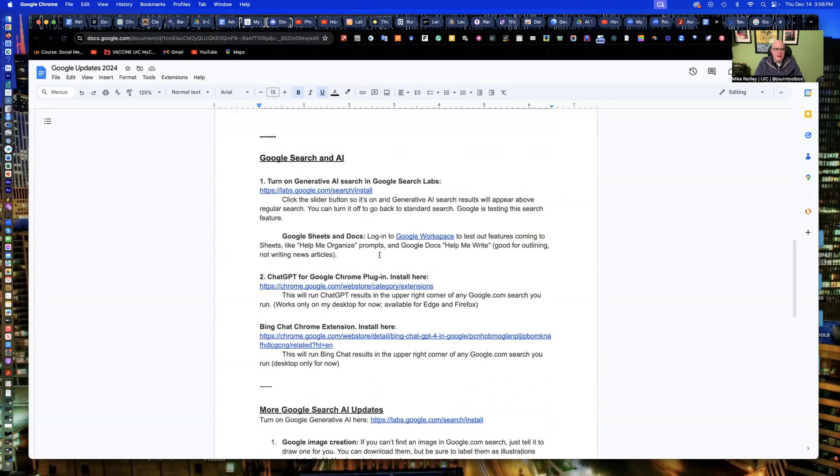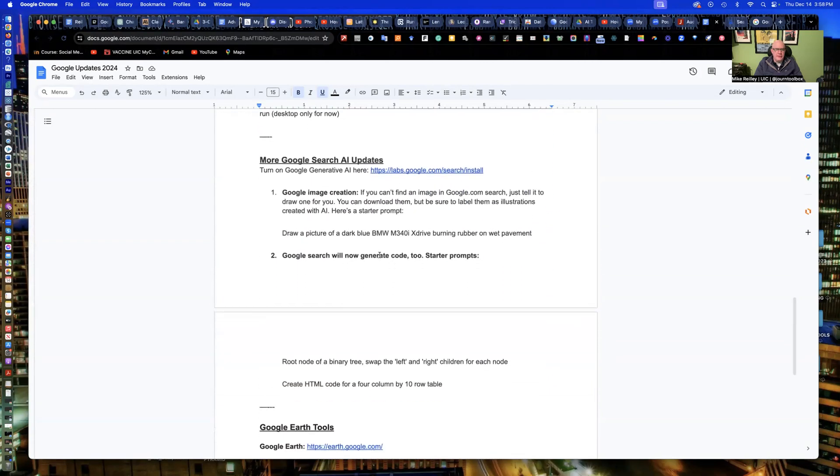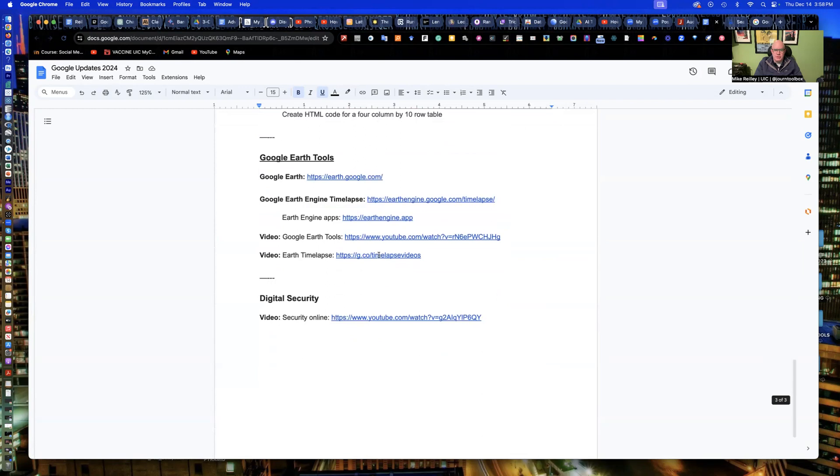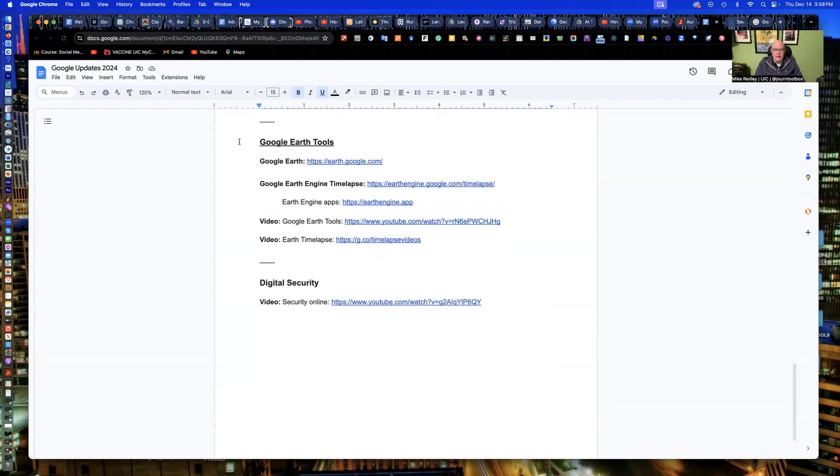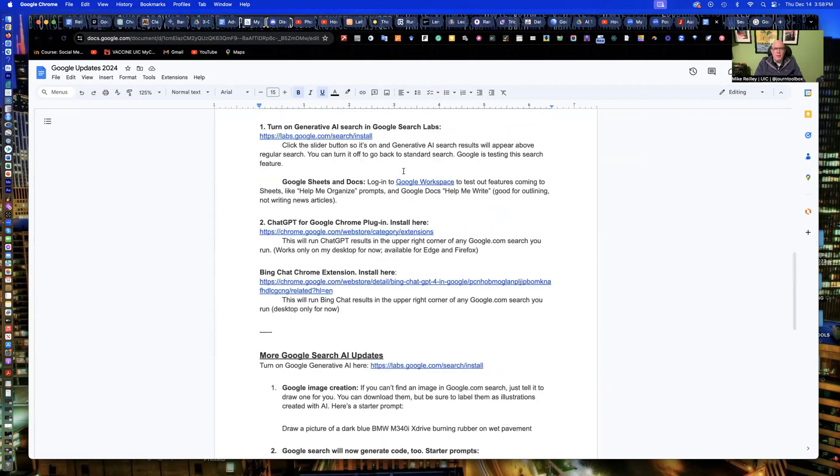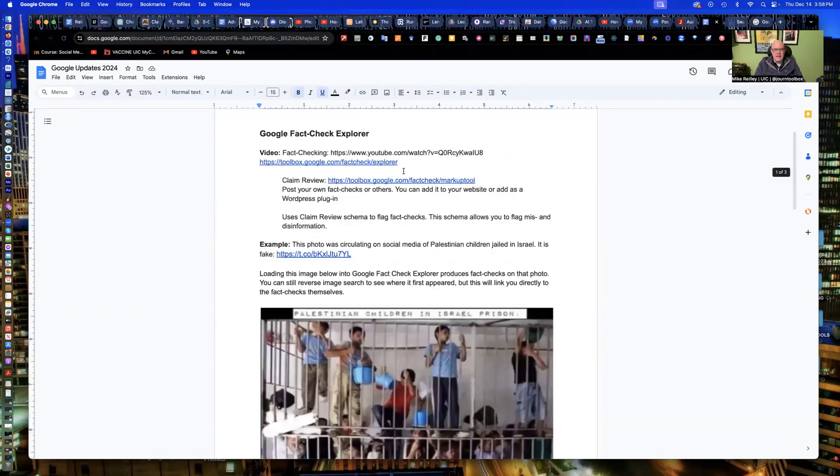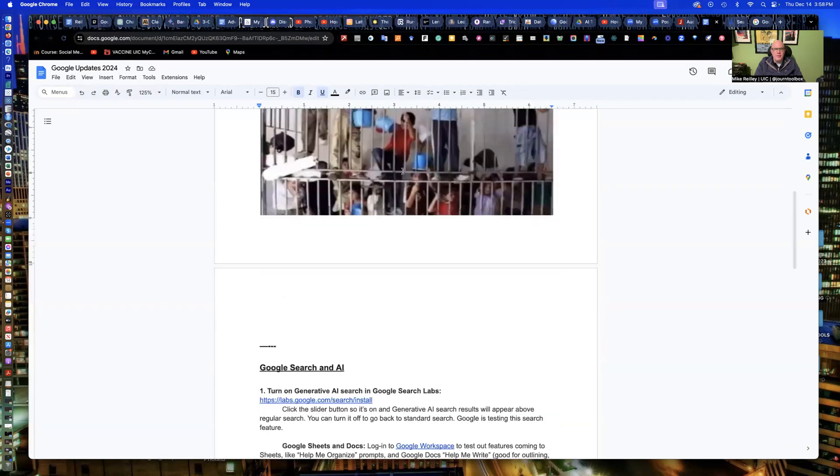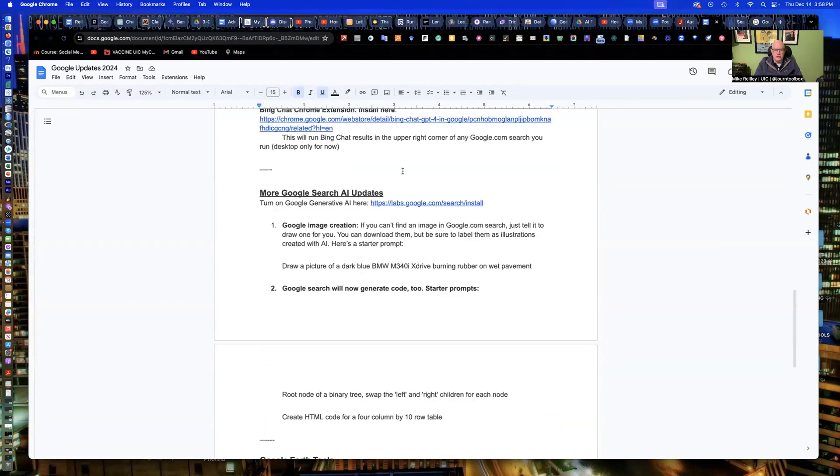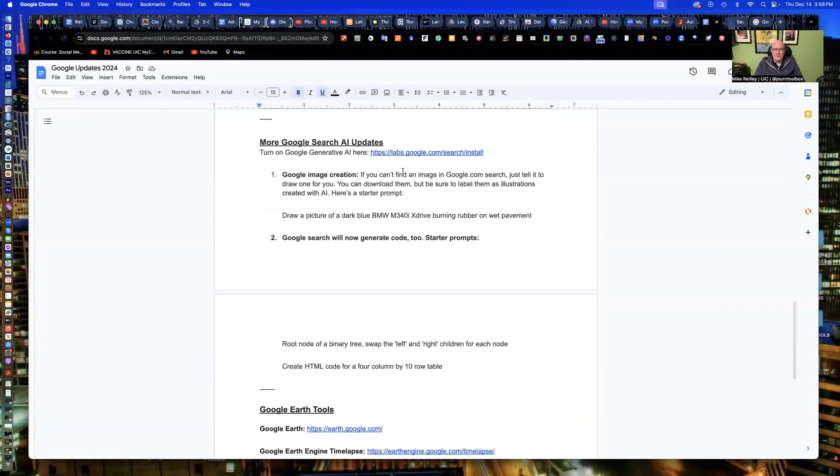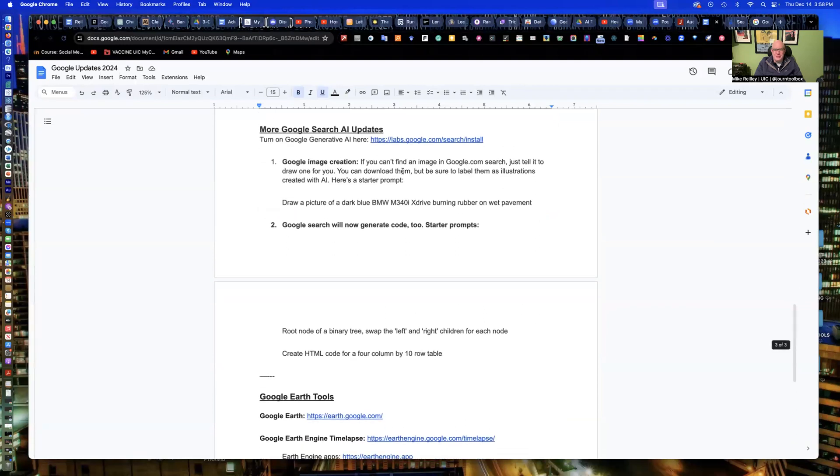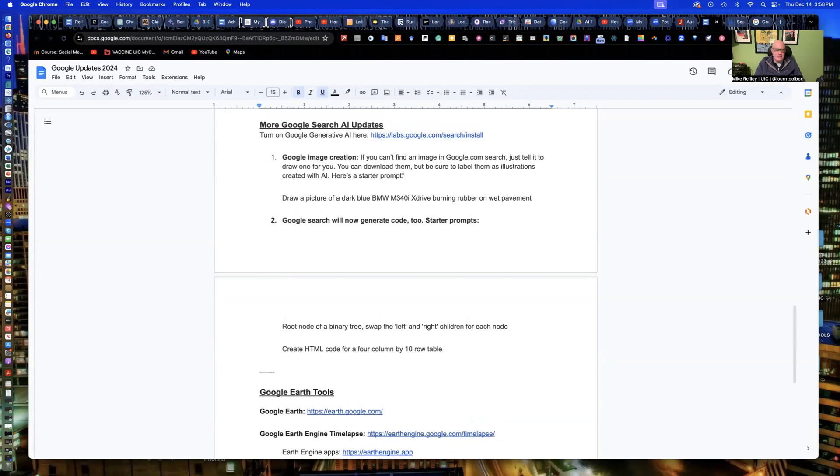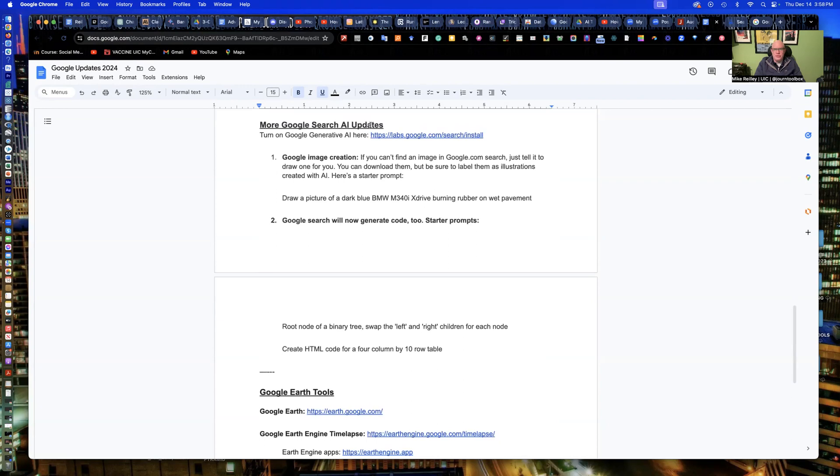In part one, I covered the changes to Google Fact Check Explorer and gave you a little exercise there with this photo. And then part three, which I'll get to in a little bit, is Google Earth tools down here, some of the updates to earth.google.com. But what I want to focus on today is at the bottom of page two, these search updates to Google Search came out just a few days after I recorded the earlier video. So we're doing a second part here.